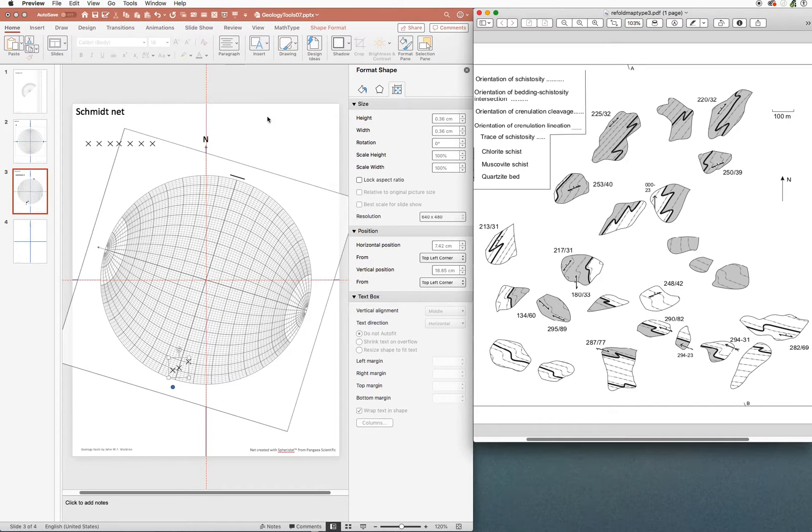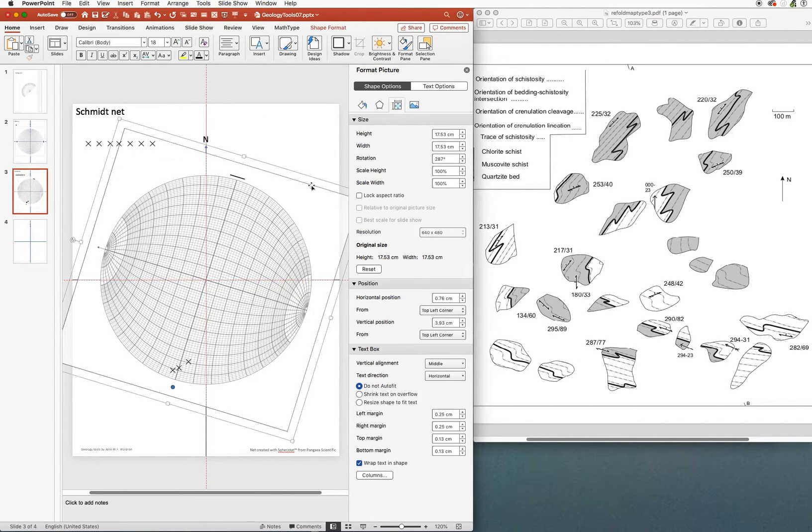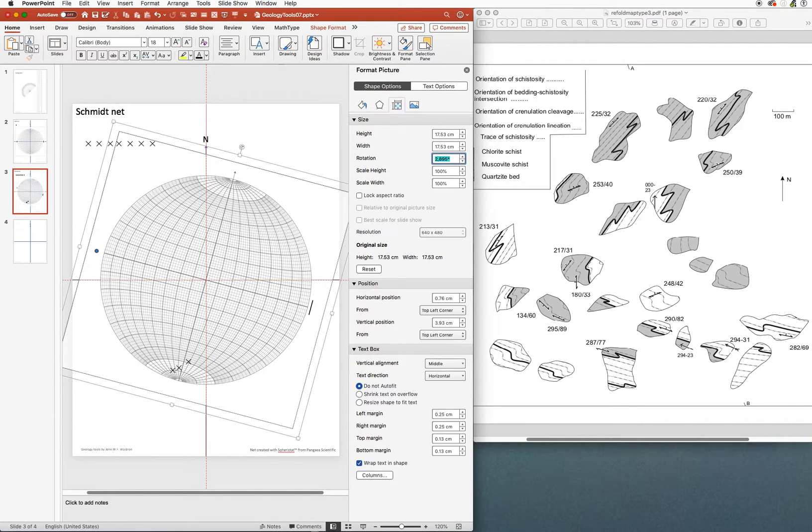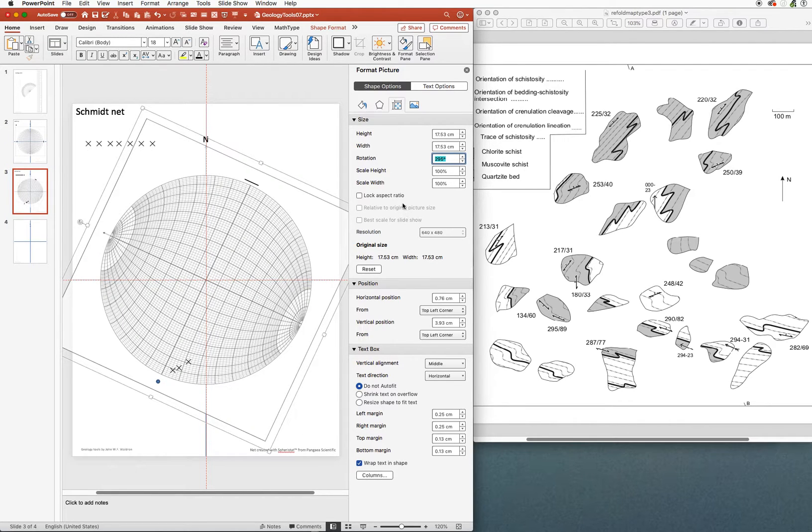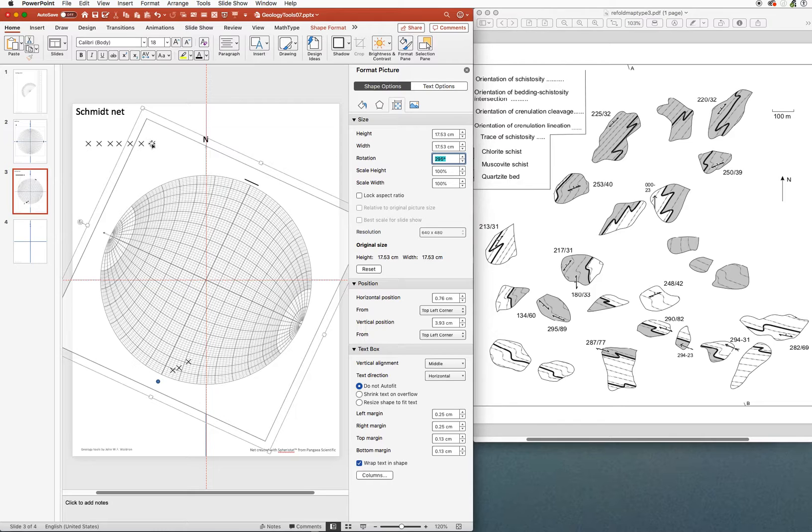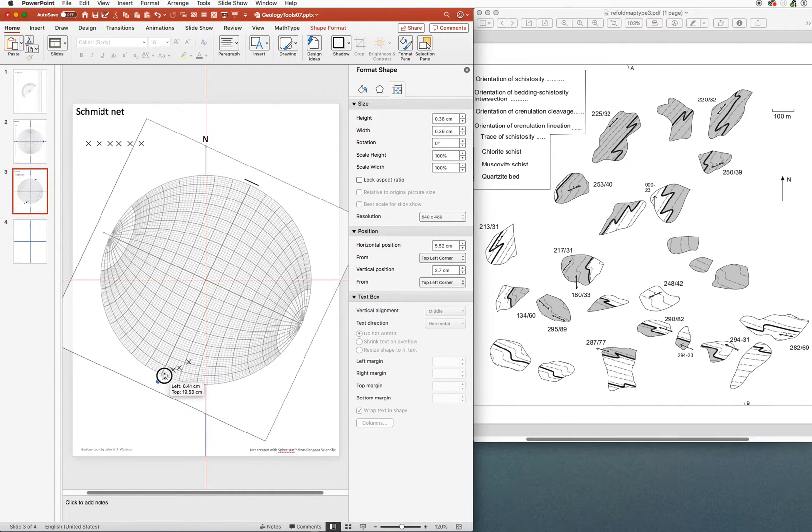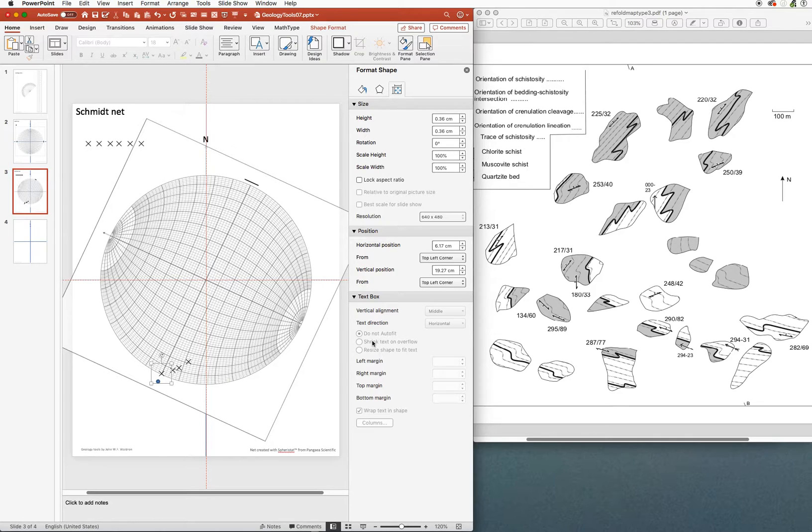Continuing on, I have a point at 295/89. So we'll select the net. We're going to put 295 in here. I typed that wrong, got 2895, that's definitely not what I want. So let's try that again. 295 and the dip is 89 degrees. So we'll put our marker here just in from the primitive. A couple of adjustments with the arrow keys, we'll get it into the right place.